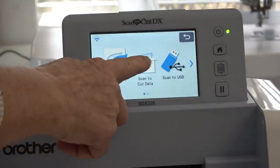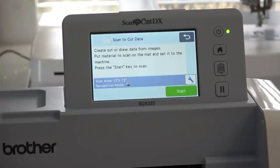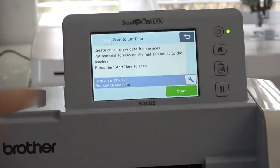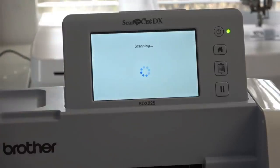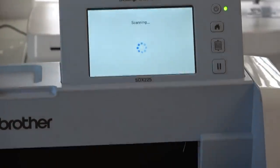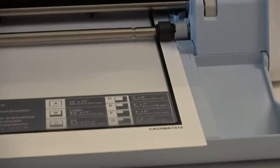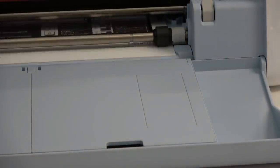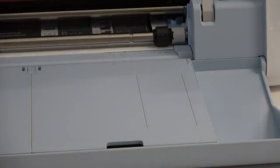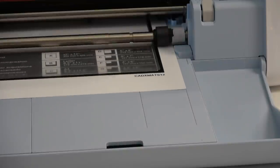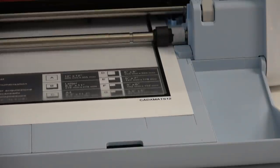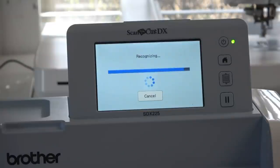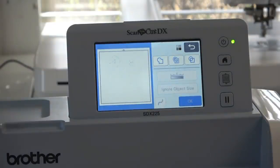I'm going to scan to cut data and just hit start. That's how simple it is, and the machine is going to scan it now. It's taking a picture of what it sees on the mat.